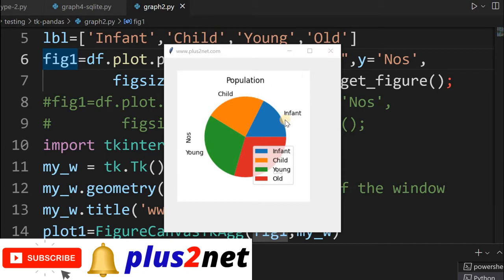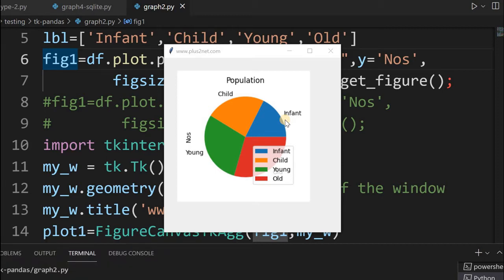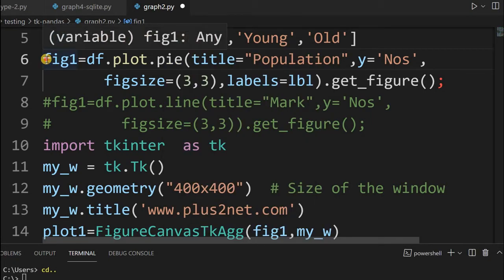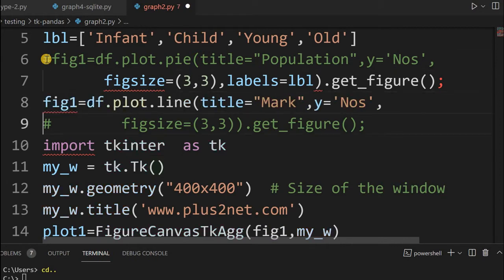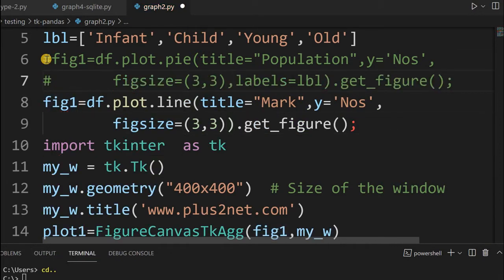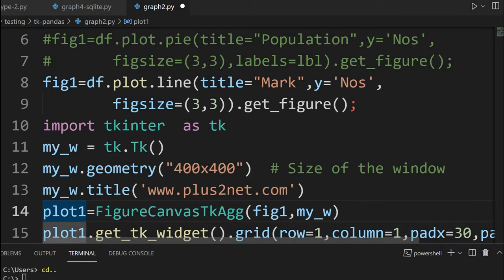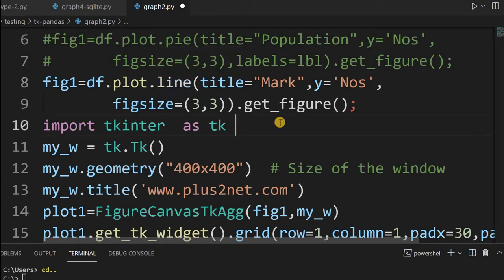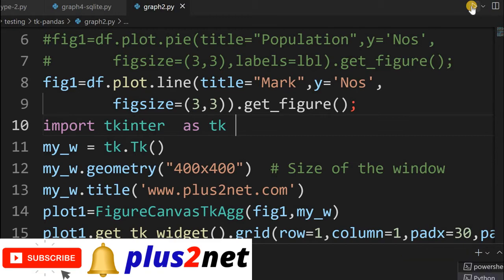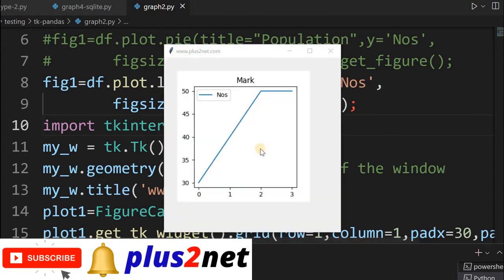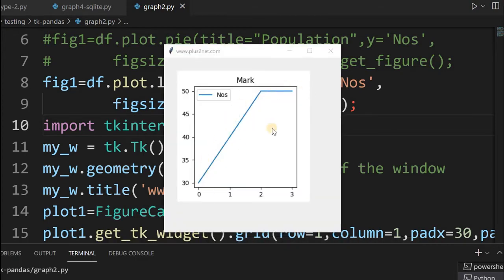We will change this to a line plot and see how a line plot is displayed. We have kept the variable names the same, so fig one — we need not change anything below. So let it be, it's a line plot. You can see from the same DataFrame though this data is not ideal for a line graph, but we are using it just for testing purposes. Let's run it and see. You can see now this is a line graph.